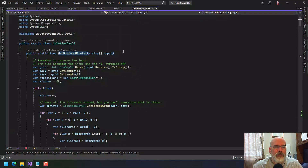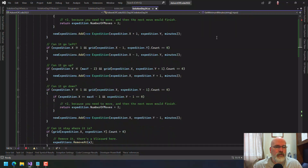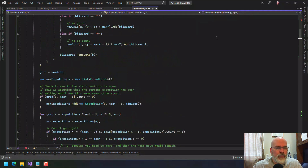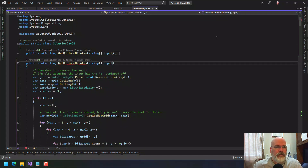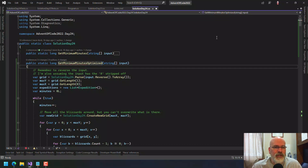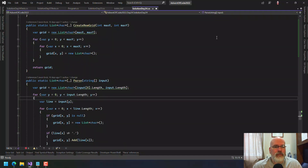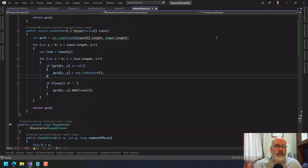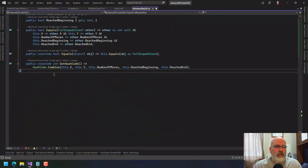So we're going to do this for GetMinimumMinutes, except what we're going to do is create one called Optimized. The first thing we need to do is parse this, and we still need to read the input the way it is, except we're not going to be making a list of char array. We're going to be making a BlizzardDirection array. So we're going to grab this and put that down here.